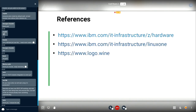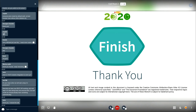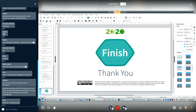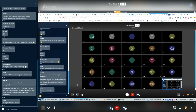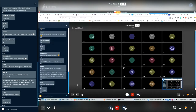The z/Systems can be found on the IBM homepage under hardware. The LinuxONE system has its own homepage. The Docker and QEMU pictures were found on the Wine page. Do you have any questions? Thank you for running the talk. Thank you very much.